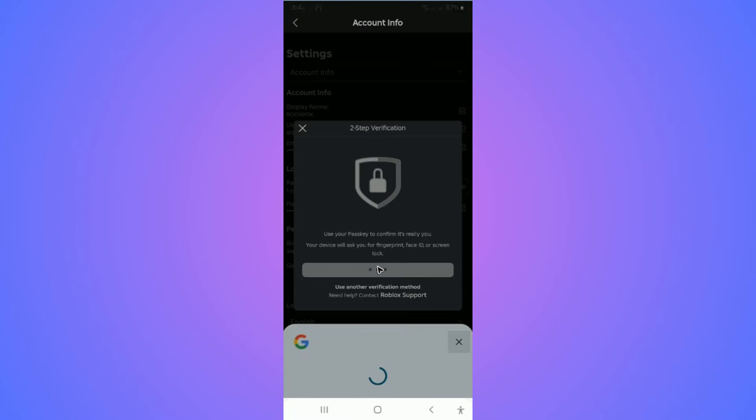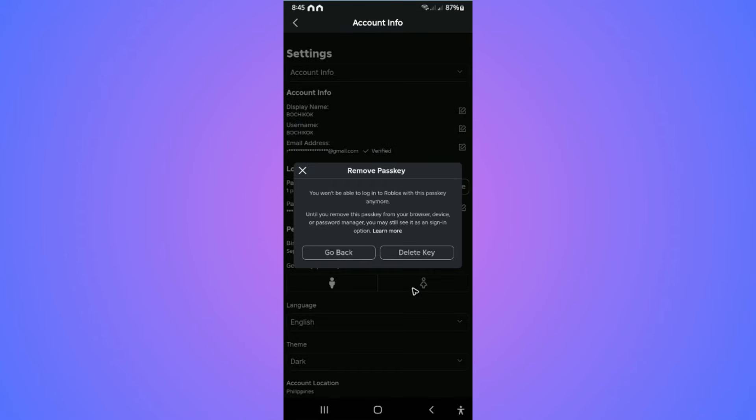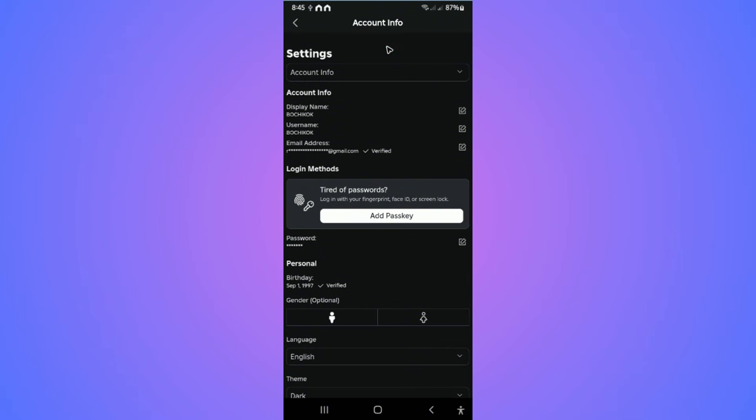Now follow the simple verification process. Once done, it says 'Passkey removed successfully.' That's how easy it is to remove your passkey on Roblox. I hope this video helps, and I'll see you in the next one!